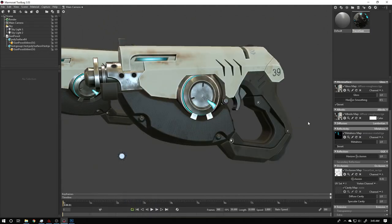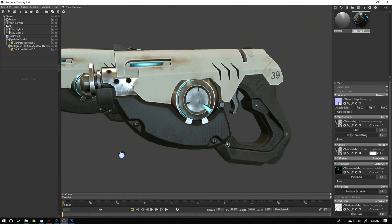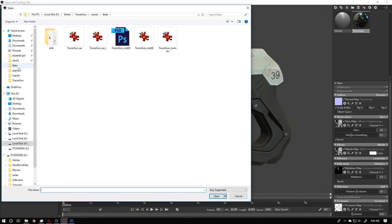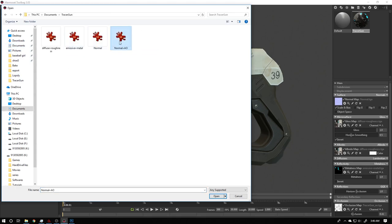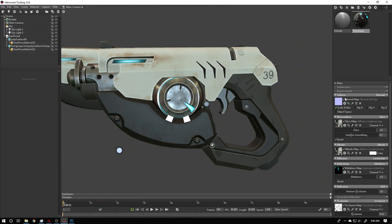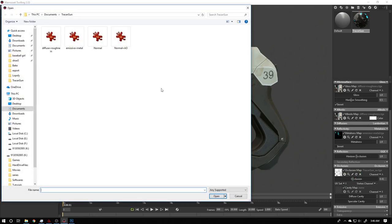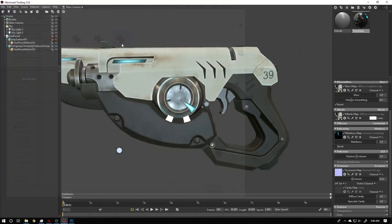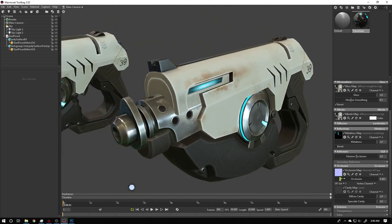Now my normal map contains the AO in its alpha channel. I replace the normal texture in Marmoset with this updated file. The normal map itself won't be affected because Marmoset still reads the RGB, but for the AO slot I now select this texture and choose the alpha channel.